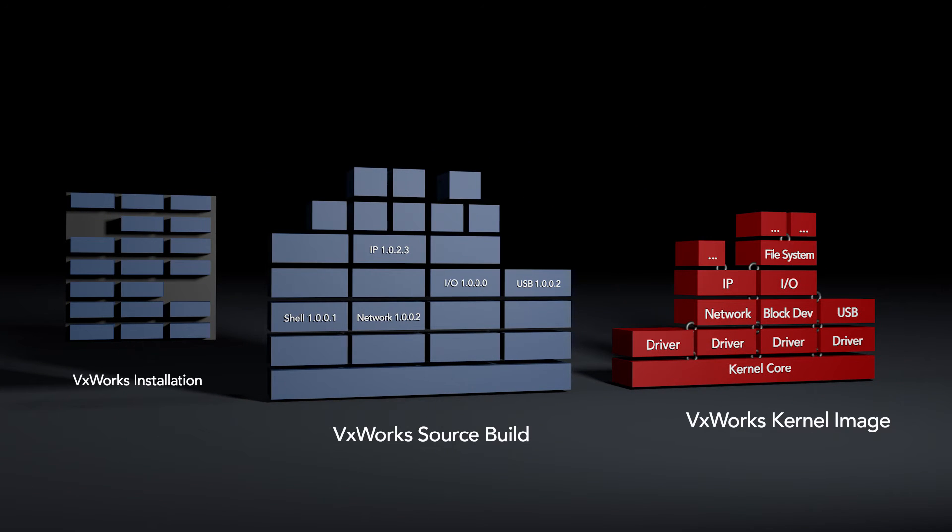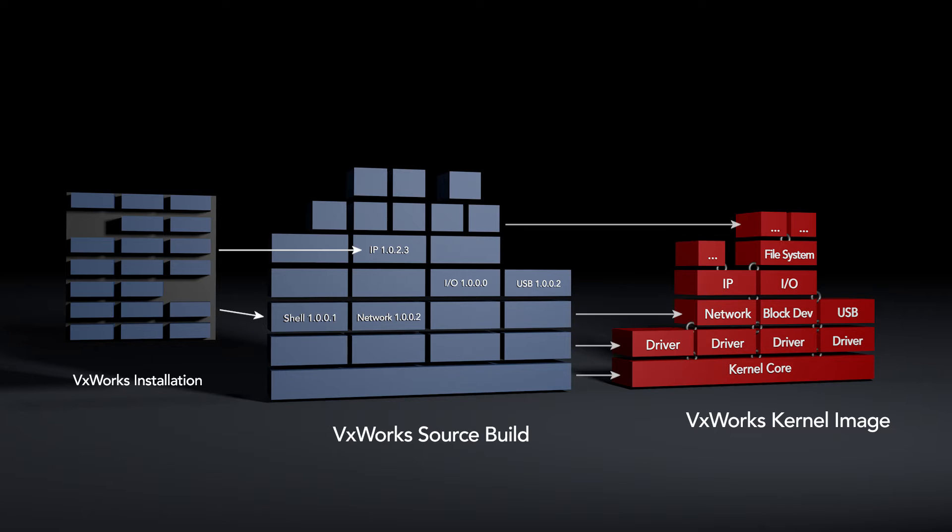From a VxWorks installation, you pick and choose the layers to go into the VxWorks source build. From the VxWorks source build, you configure and link all the runtime libraries together to create your VxWorks kernel image.